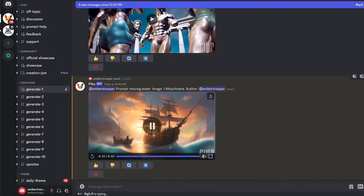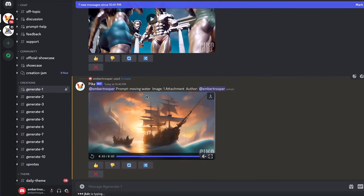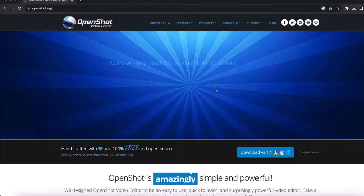Sometimes you want to test this prompt a few times to get the best result. For example, I'm going to input a slightly different prompt, like 'moving clouds and moving water and moving ship,' to see what is going to happen.